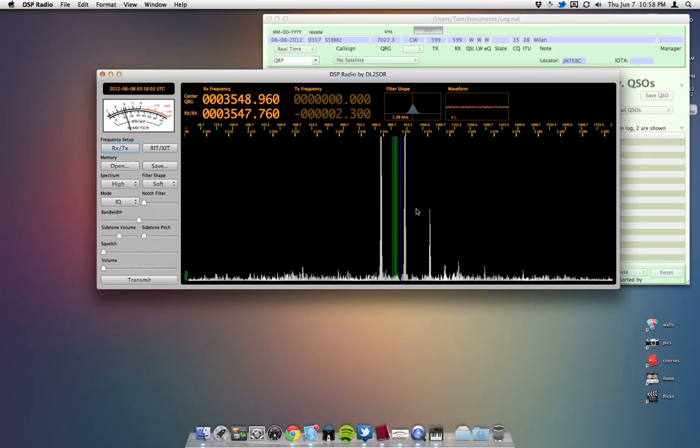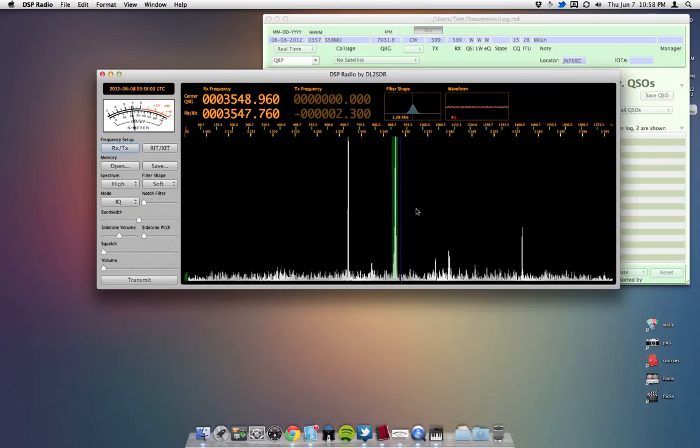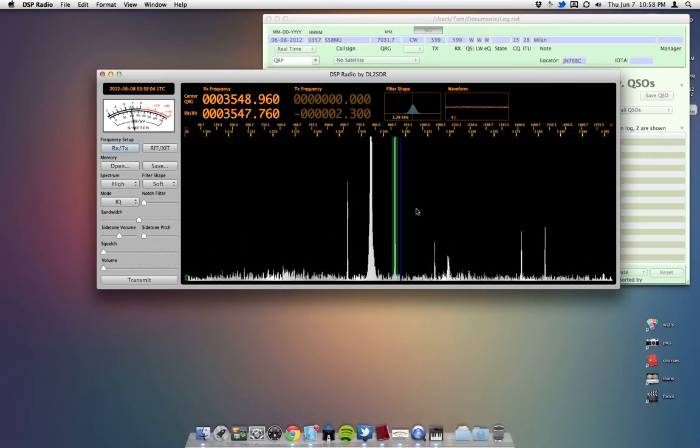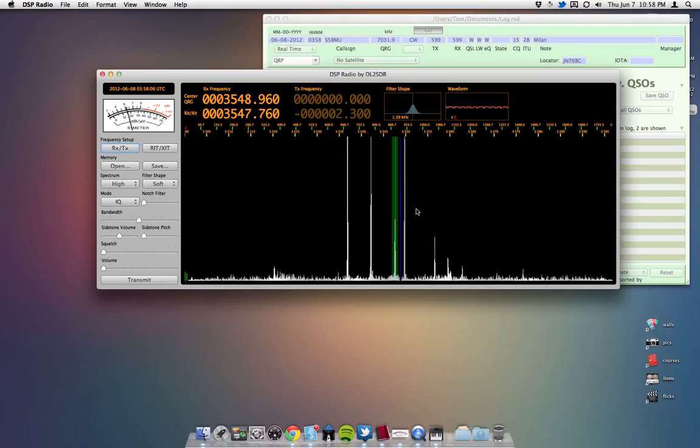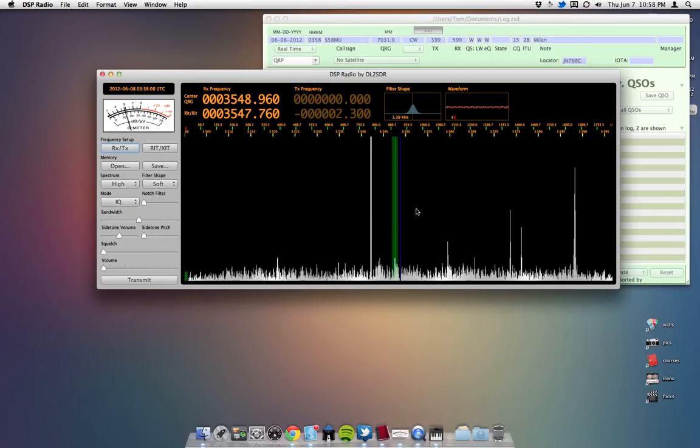You want your volume as low as possible, because we don't want to receive the signal on the computer. We want to receive them on the KX3, again. And you can tune around, as you see. We can turn up the volume here on the KX3.